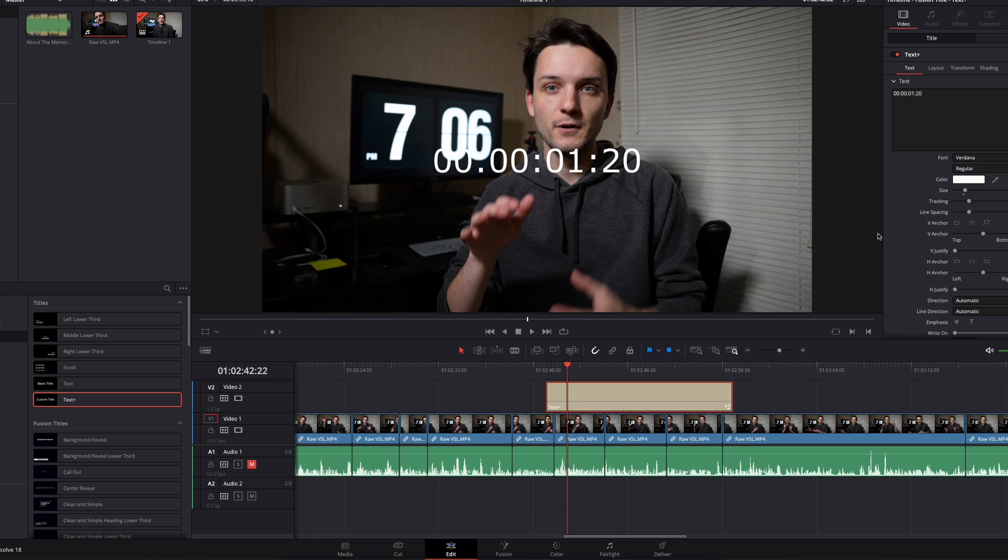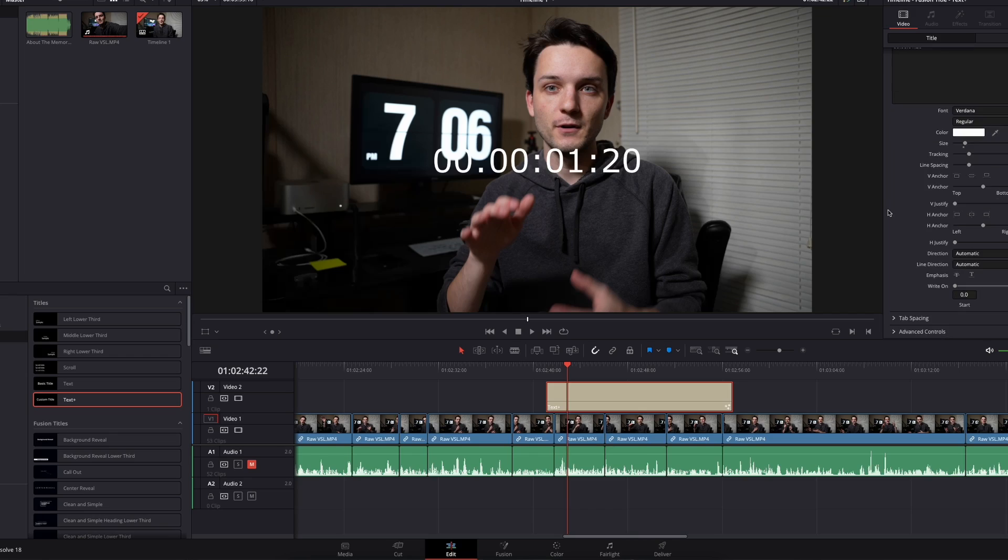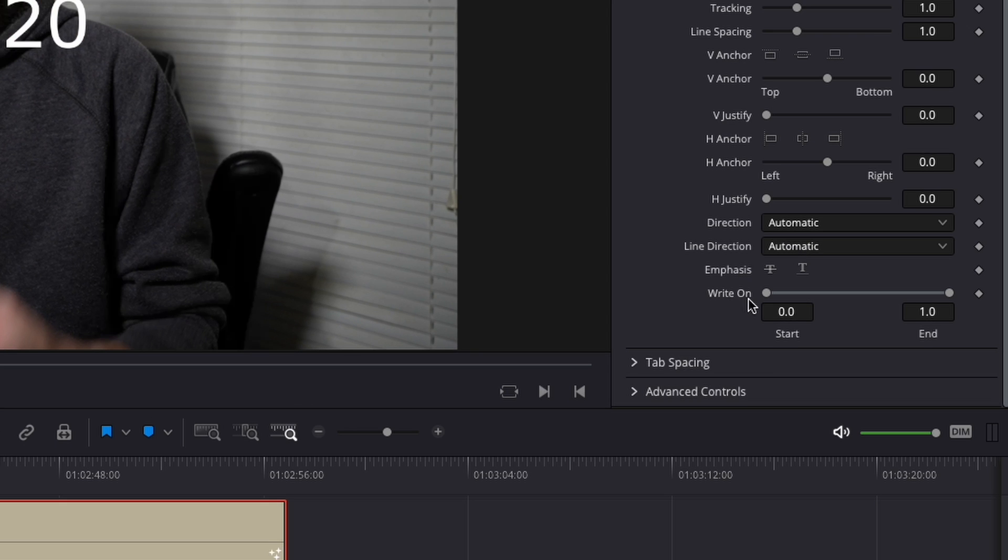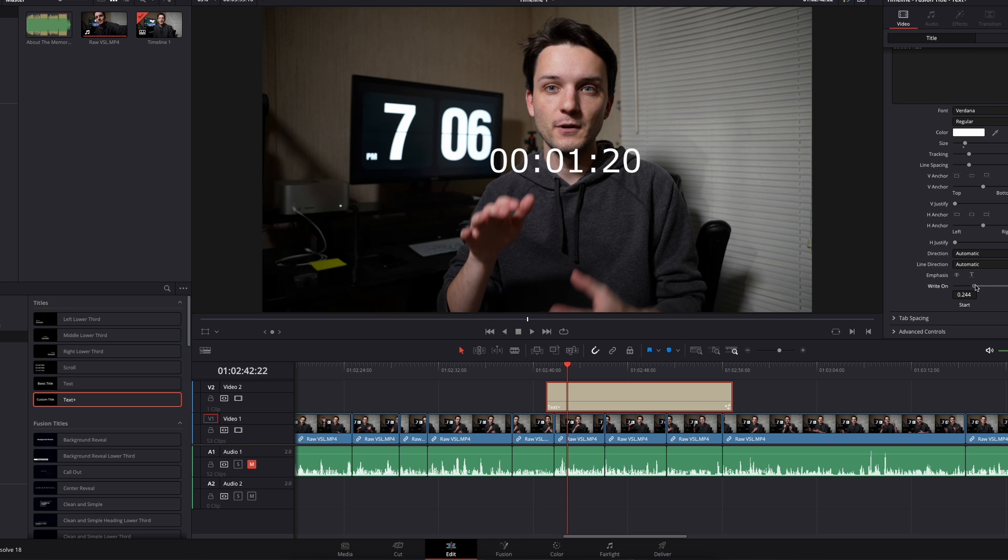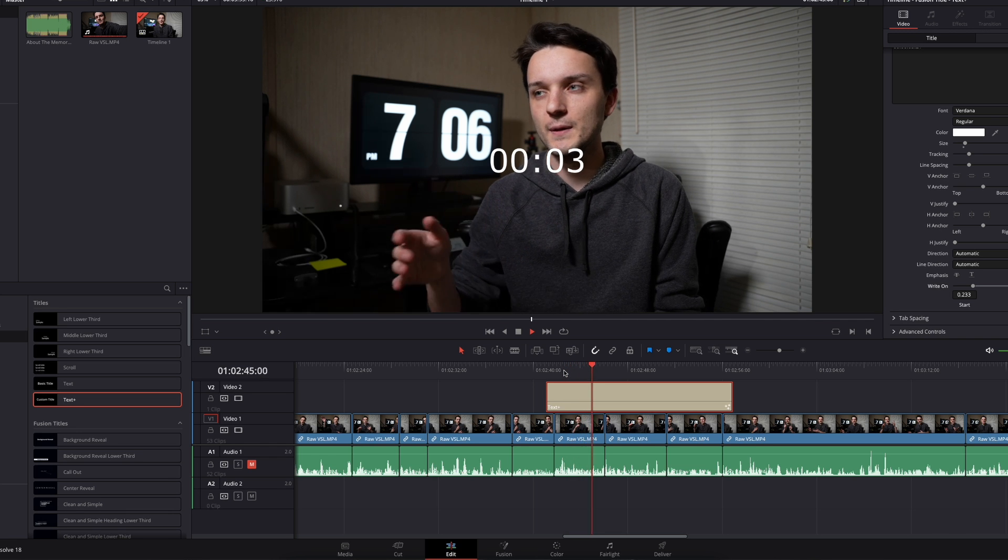The other thing most people are going to want to do at this point is get rid of the hours and the frames. You don't really need the hours and you don't really need the frames in most situations. To get rid of them, come down to this slider. From the left side, pull it in until that all goes away. And on the right side, pull that in until that all goes away. Now you just have this thing that's counting seconds.